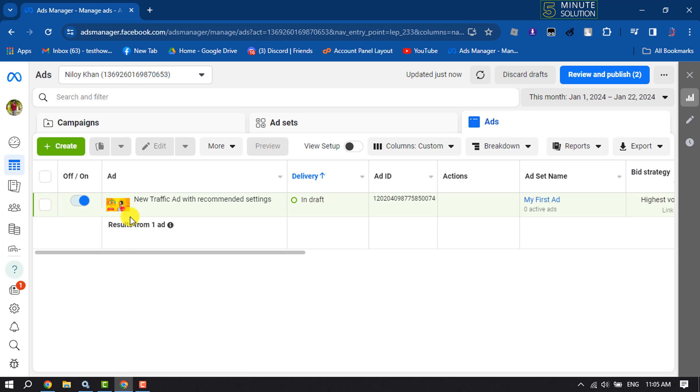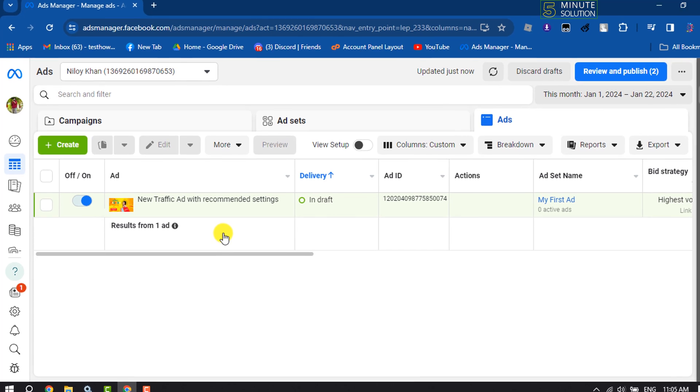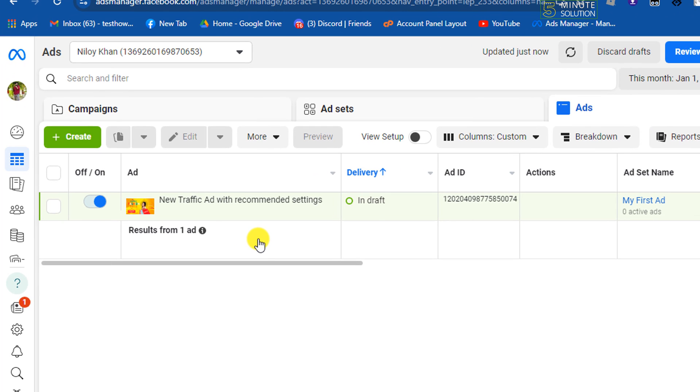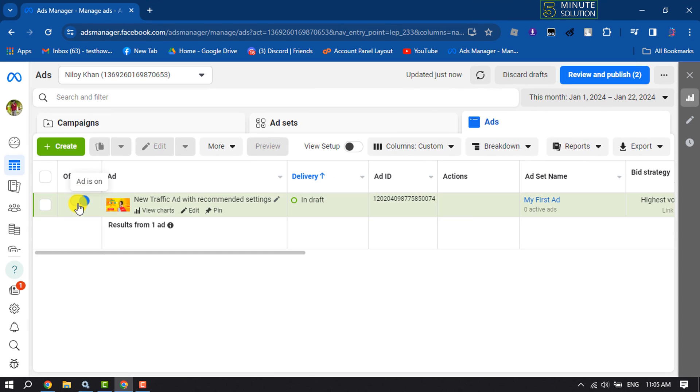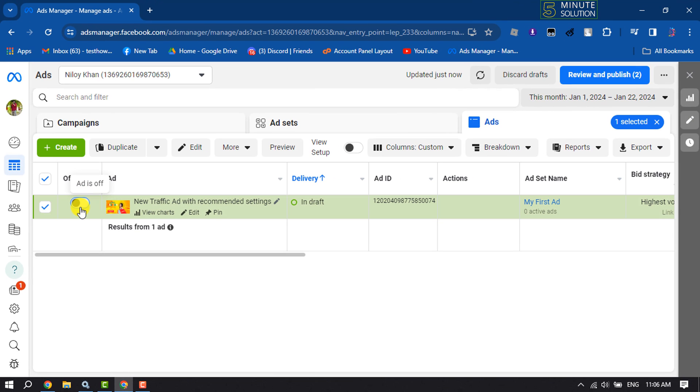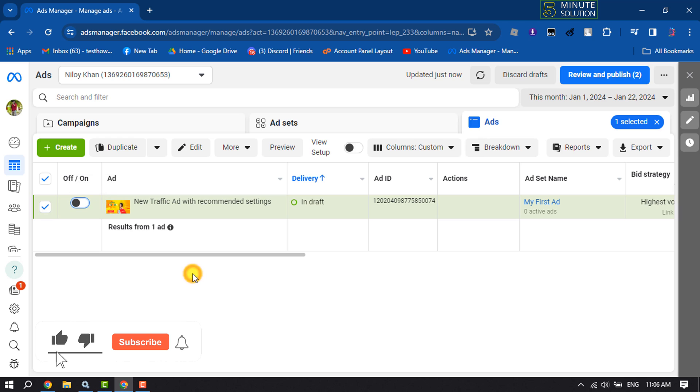And here you will get all of your created ads. And now to pause any ad, all you have to need just toggle this switch off. And here you can see this ad is currently off, so this is how we can pause or